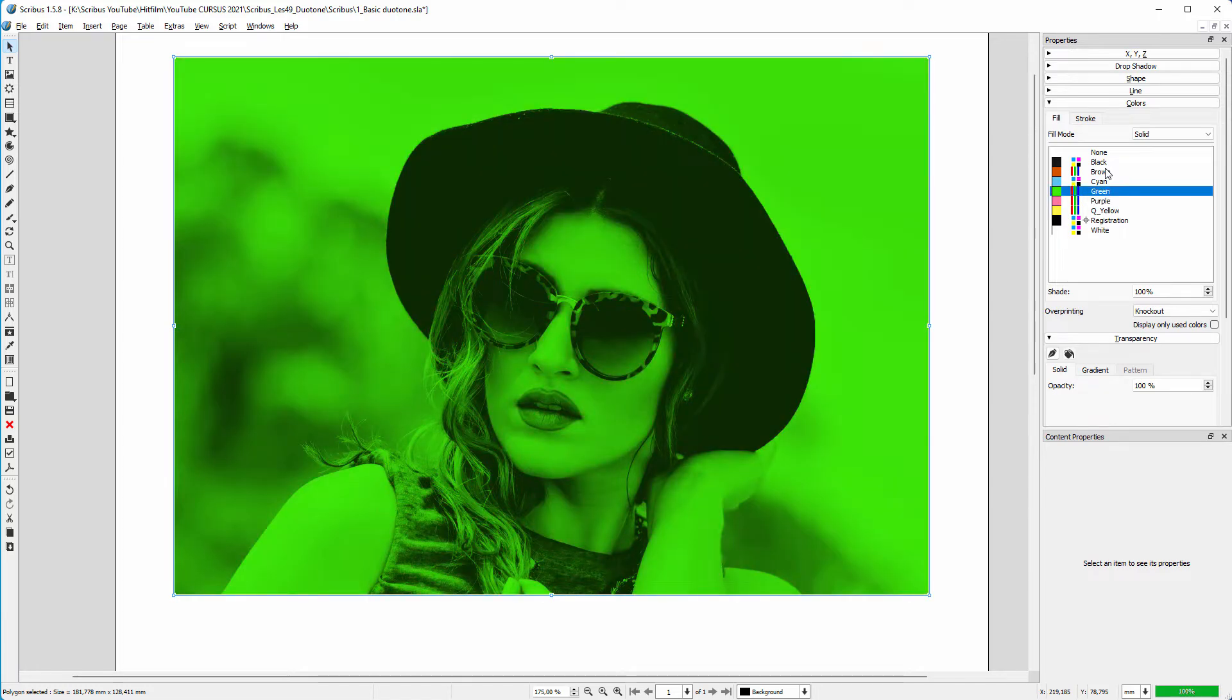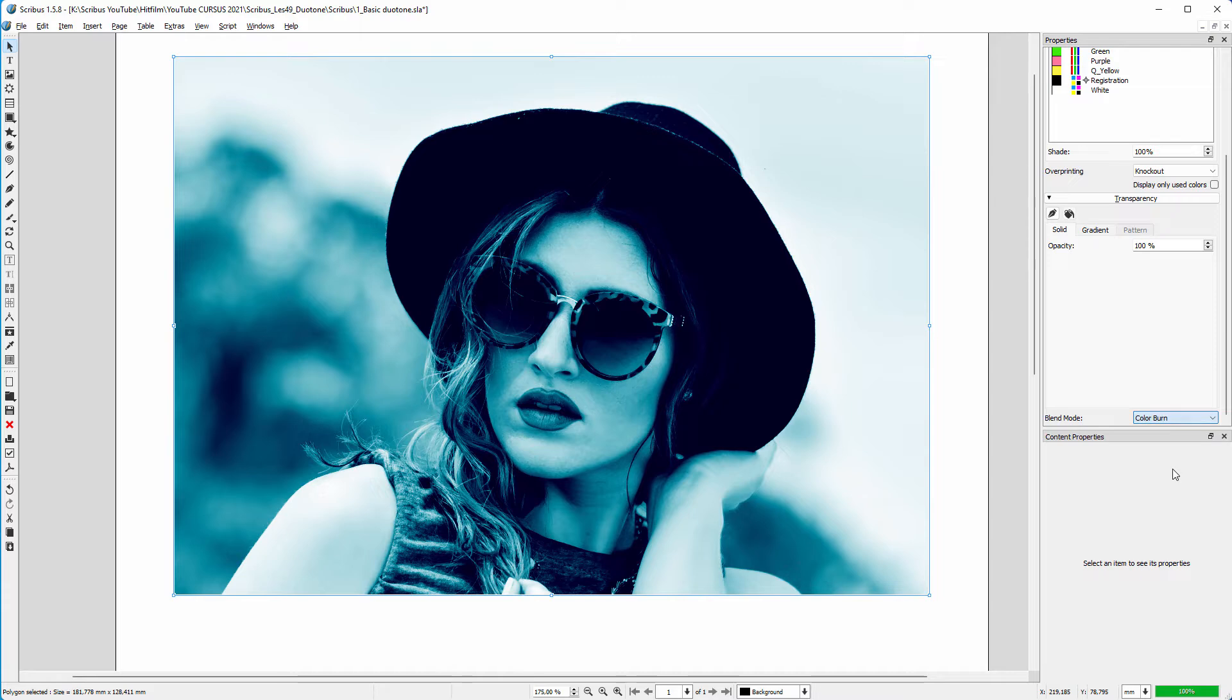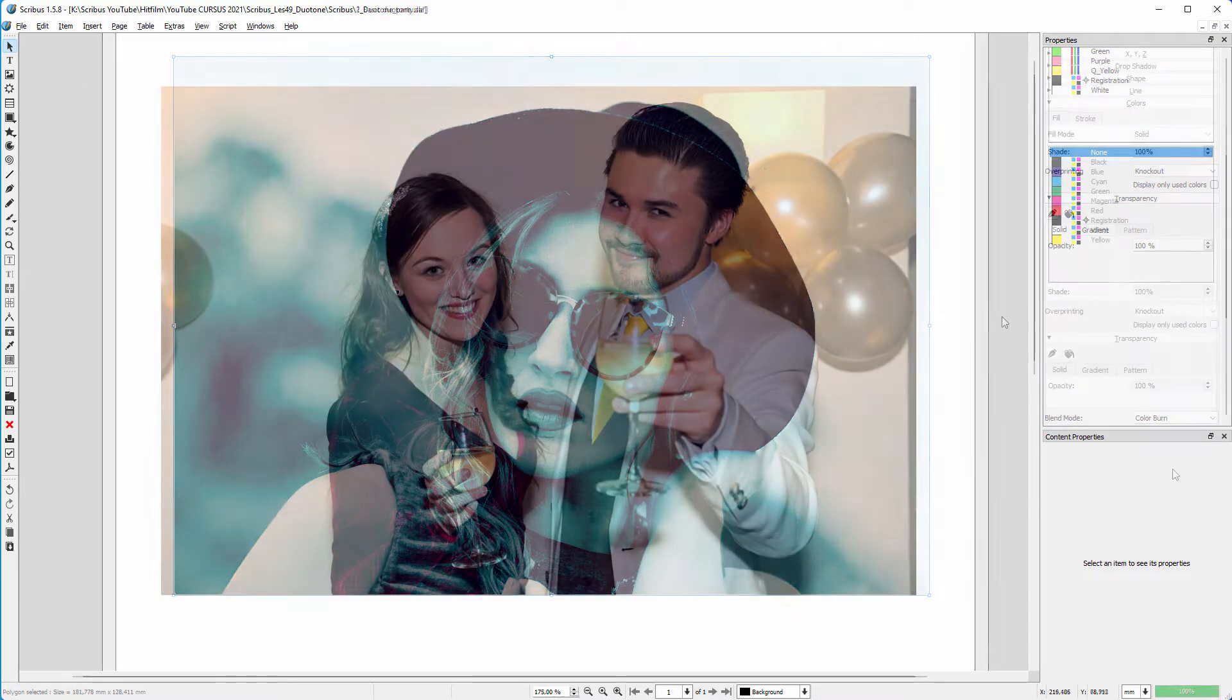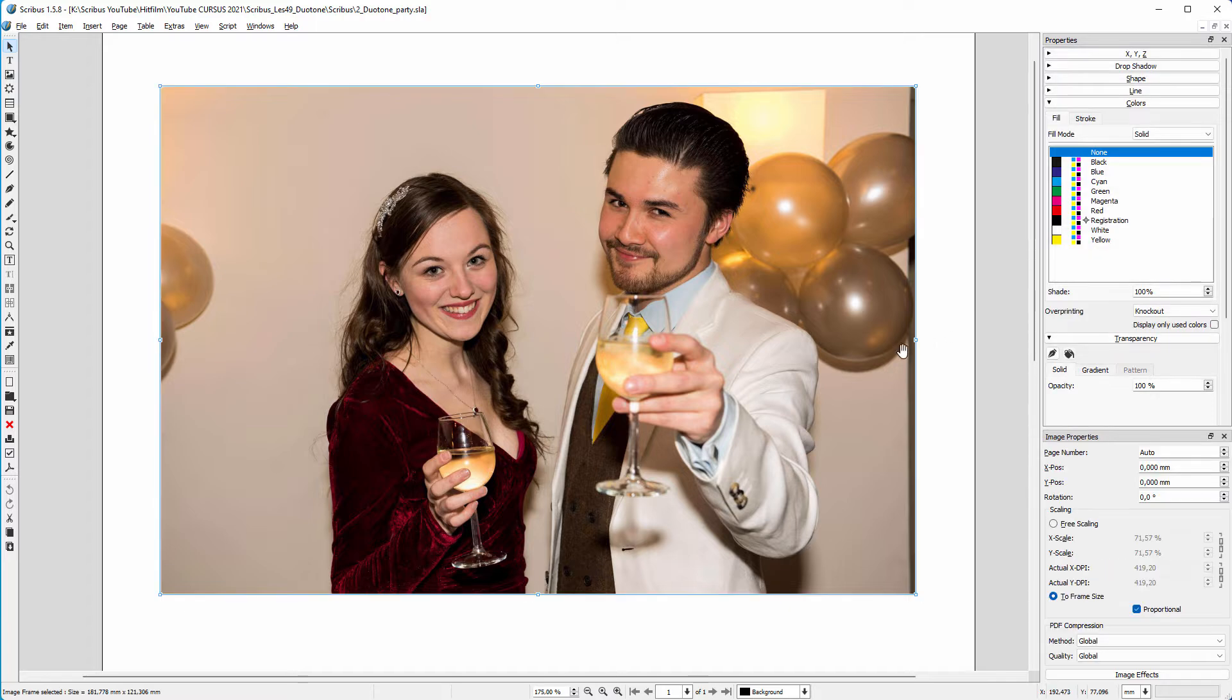When I use a different blending mode, for example color burn, I get a different effect. Now let's say I don't want the darkest color to be black, but to be blue. I open image effects.